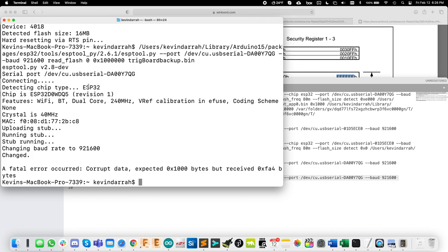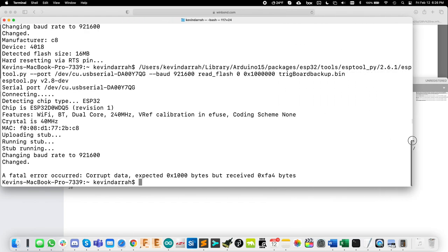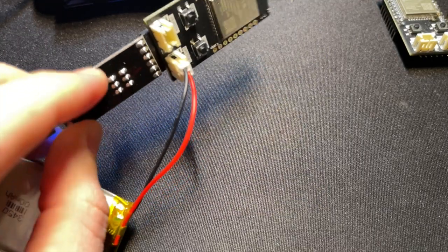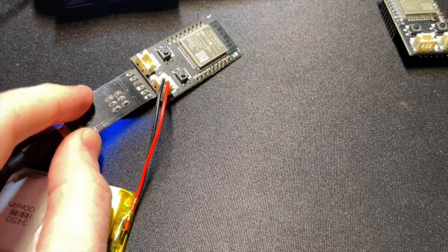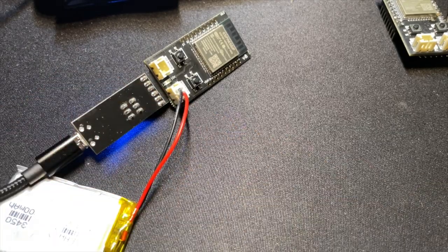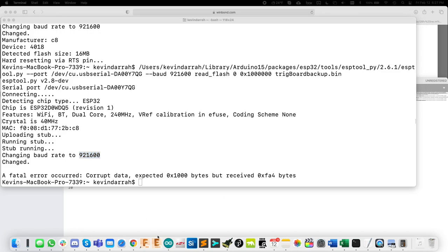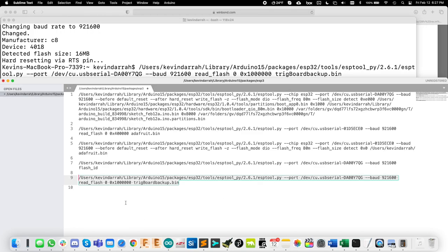So this is interesting. And I knew this was going to happen. Fatal error has occurred. Corrupt data. Interesting. So for whatever reason, this is not working. Worked fine on the Adafruit, but not on trig board with the external USB to serial converter. And what I found is that this is due to the baud rate. So what we're going to do is slow this down.